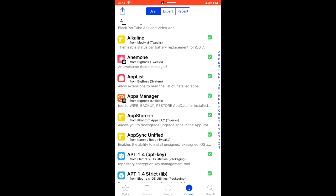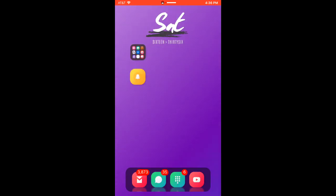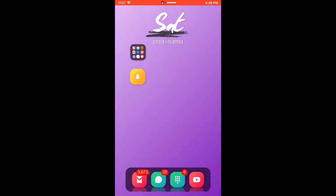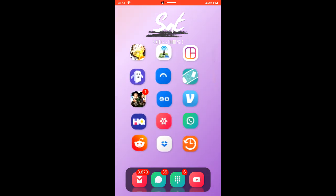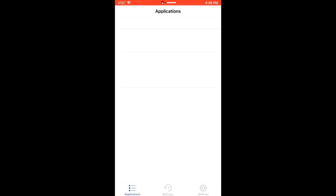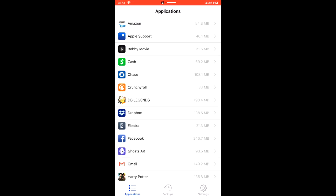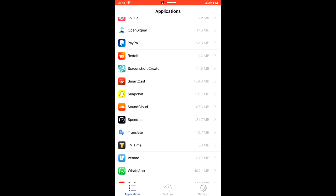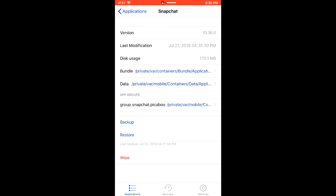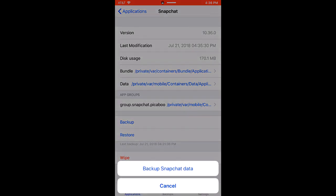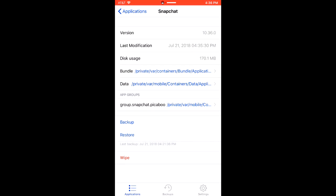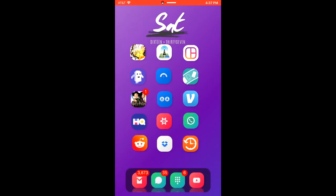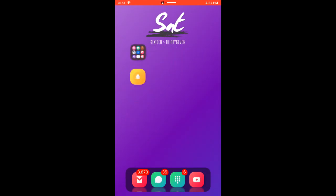Once you have both of those installed, you're going to want to make sure you have the latest Snapchat installed. Then once you do that, you're going to want to open the Apps Manager application and scroll down to find Snapchat, and then you're going to click backup. Once you back up Snapchat, you're going to want to delete it.